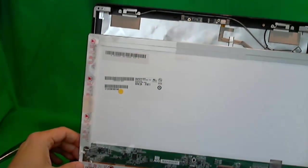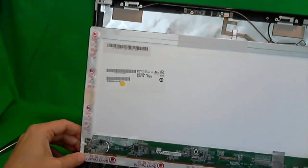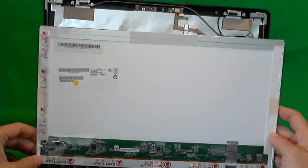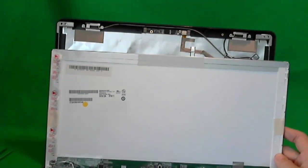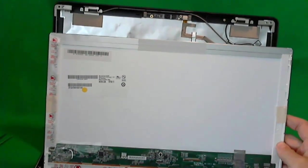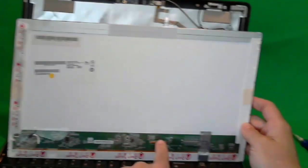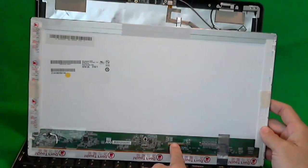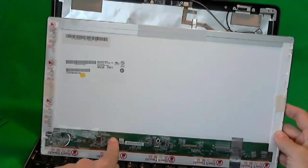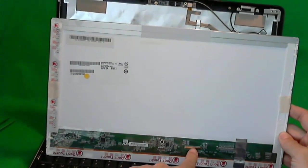Now, this particular screen is a bit unusual. Usually, for a 15.6 inch LED screen, the connector is not here. It's over here, but for this one, it's here.